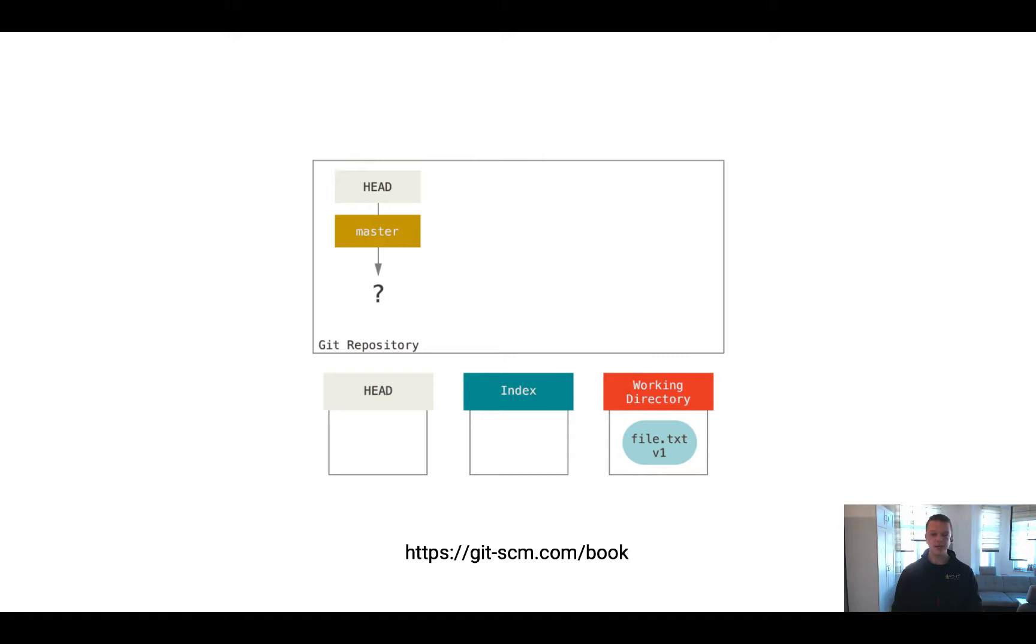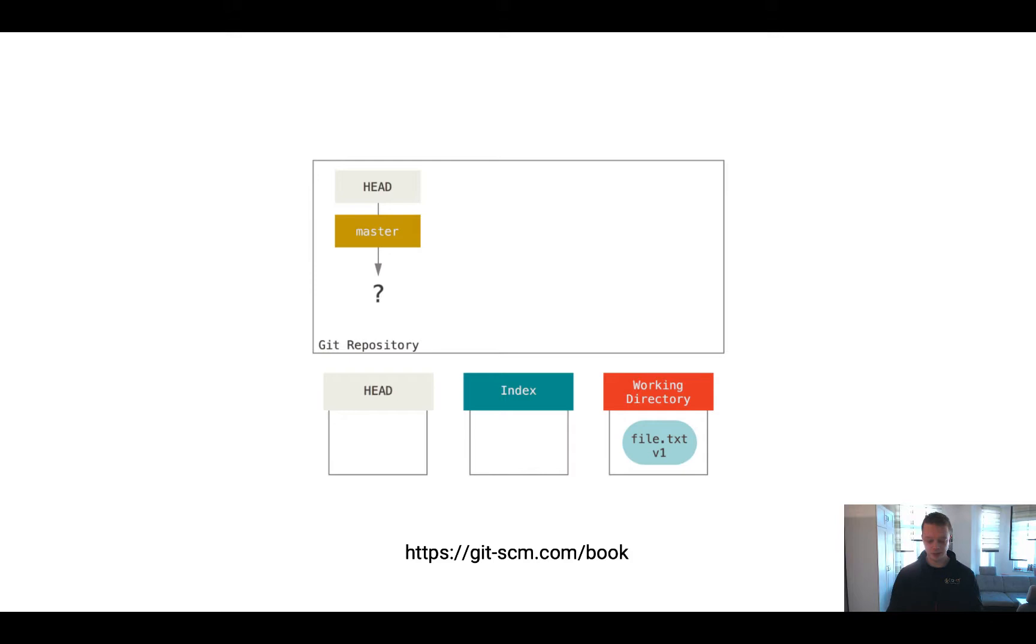So this is the state we have started. We just had a single file in our working directory. Here it is called file.txt version 1, and since we have not committed anything, there is nothing in the index and nothing in the repository right now.